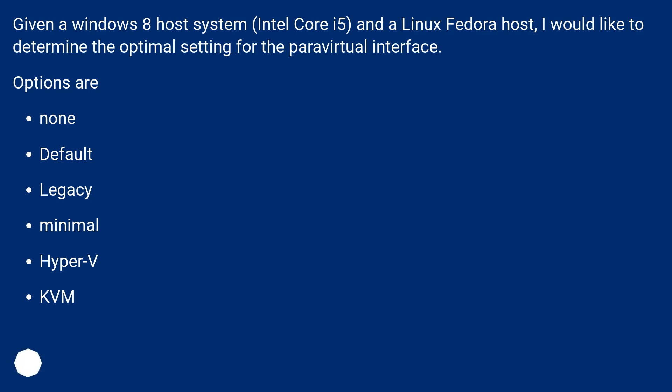Options are: Default, Legacy, Minimal, Hyper-V, and KVM.